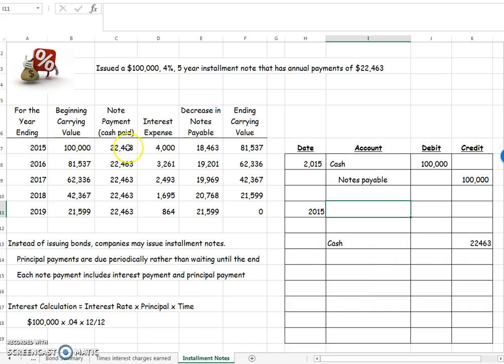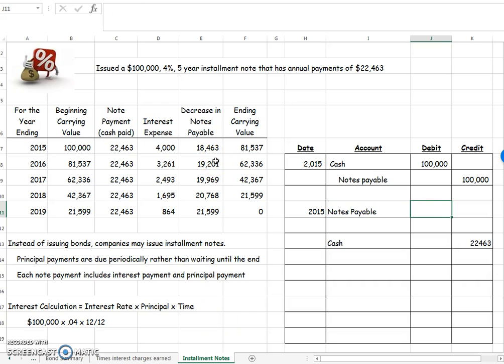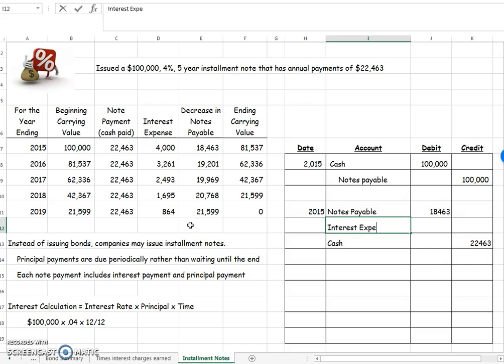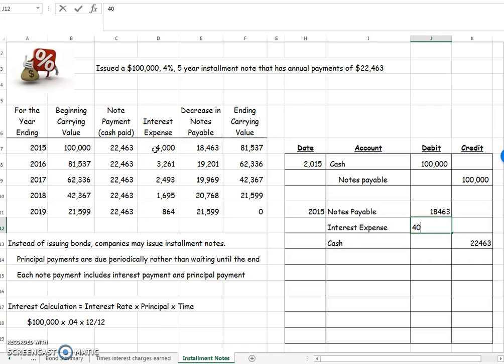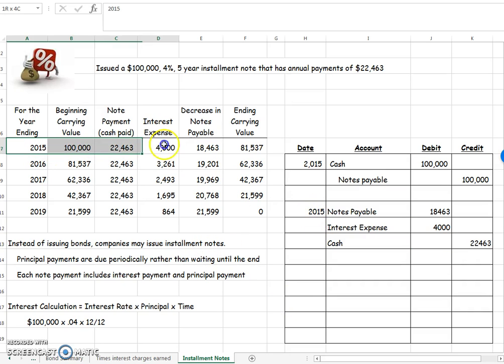So looking at this first line item right here, I'm going to have notes payable needs to go down. I make a notes payable go down by a debit. So it's going to be 18,463 and then interest expense needs to go up and I make an interest expense go up with a debit of $4,000. So that will be my payment for this line right here.